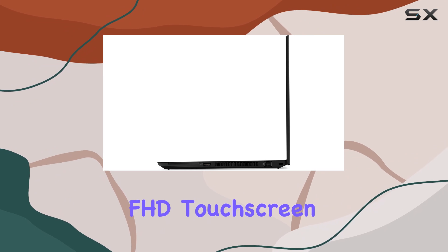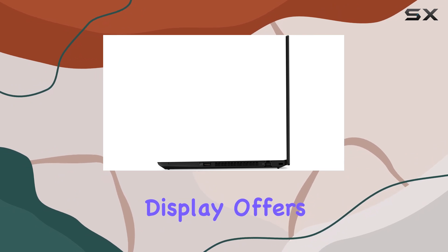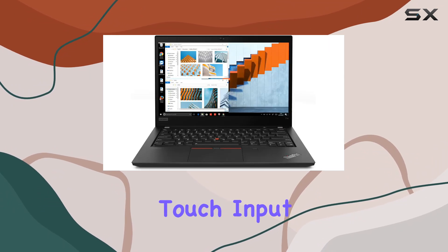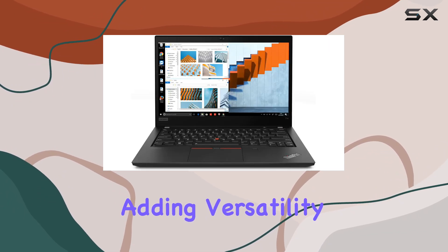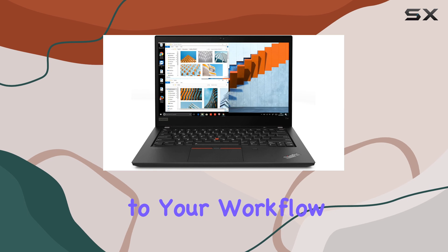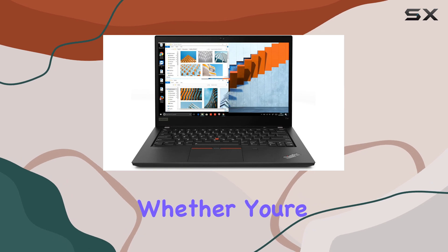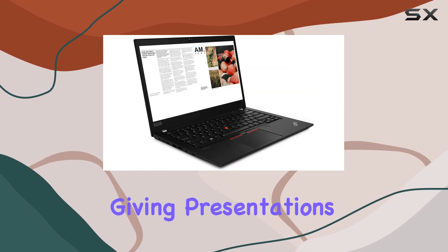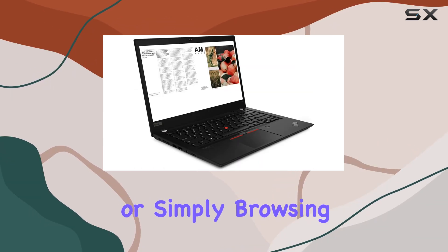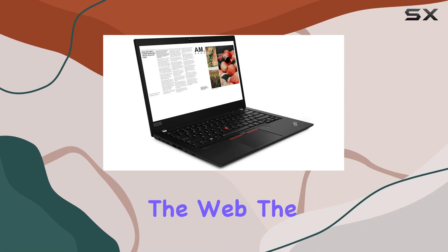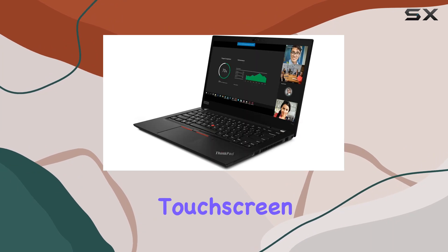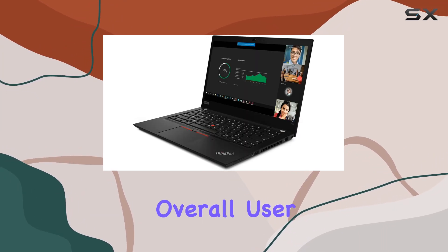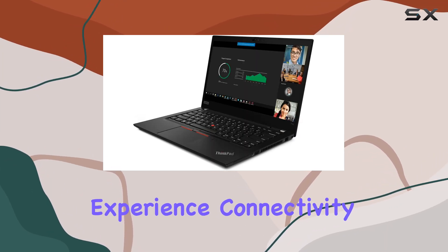The 14-inch FHD touchscreen display offers crisp visuals and supports touch input, adding versatility to your workflow. Whether you're sketching designs, giving presentations, or simply browsing the web, the touchscreen functionality enhances your overall user experience.